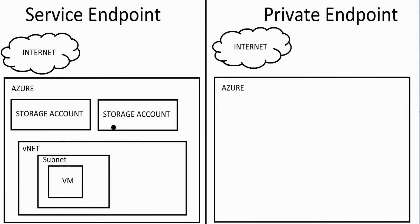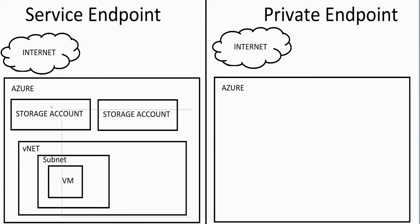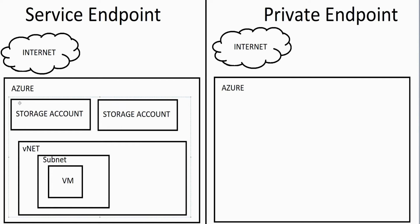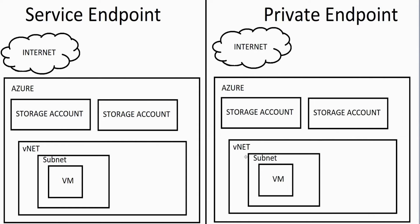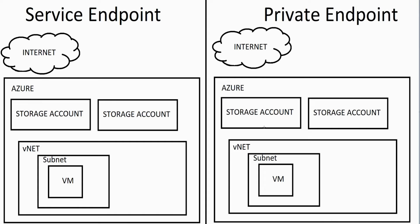Let's copy this information and move it over to the private endpoint side of things. This is the private endpoint method. With a private endpoint, it's a one-to-one connection. So what ends up happening is when you establish a private endpoint, you are just going to attach a single storage account.